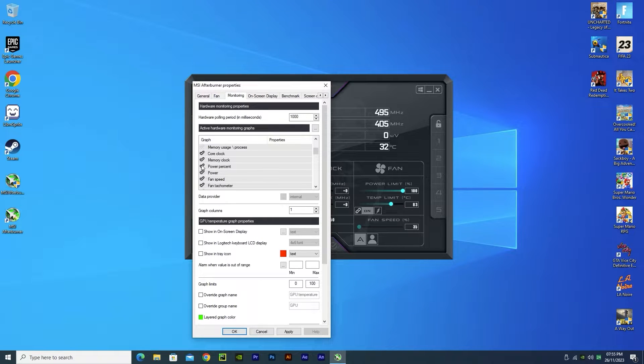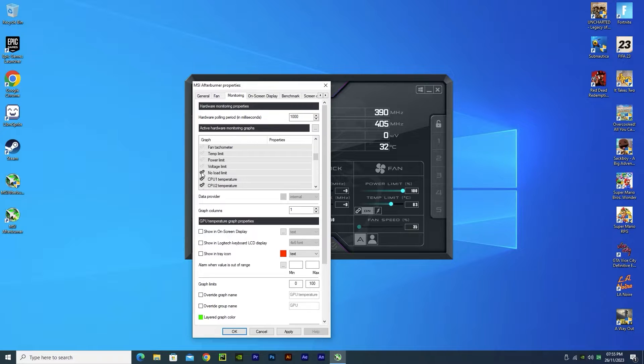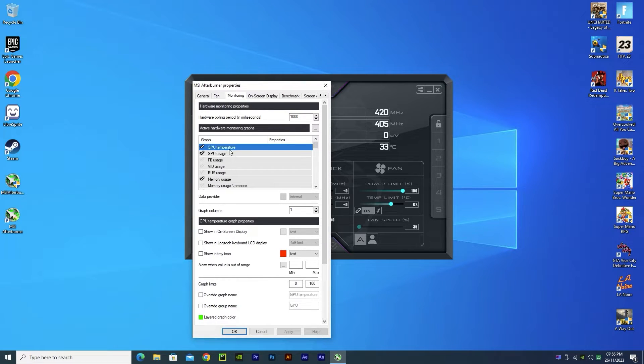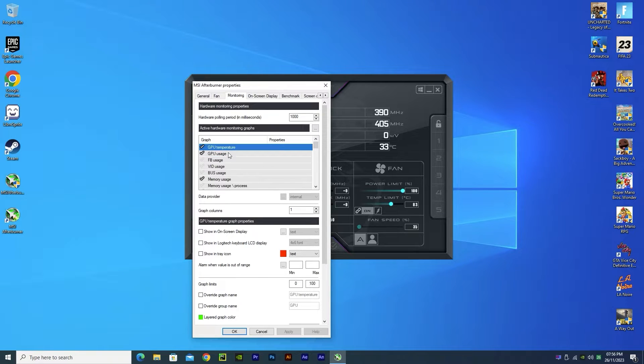After choosing all you need, select them and check this box right here.